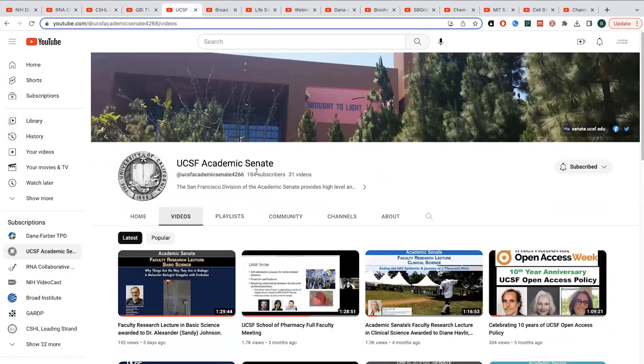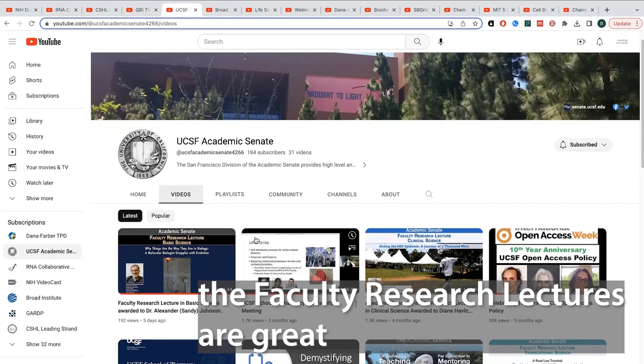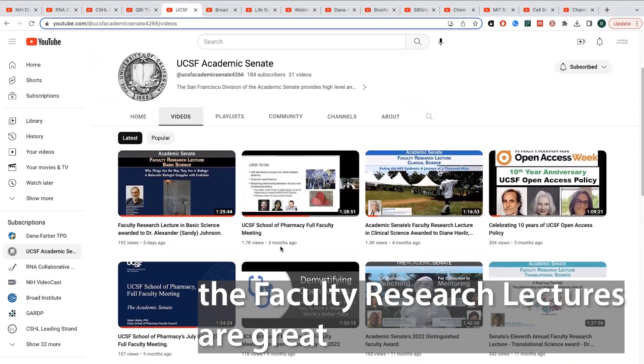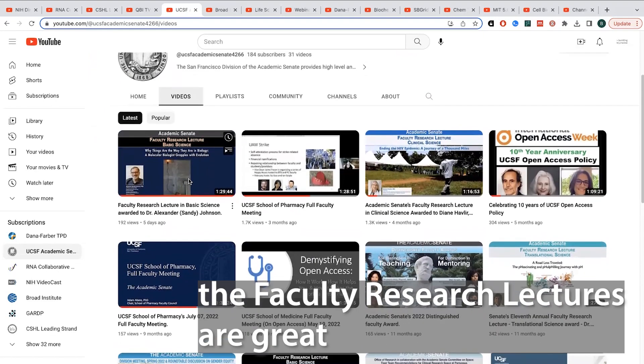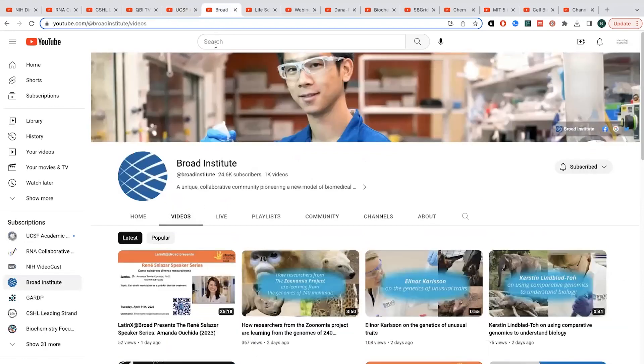UCSF also has this academic senate, and so a lot of these videos are kind of going to be things that are specific to UCSF, and you probably don't care about them outside of UCSF, but some of them, they have these faculty research lectures. So this one was held last week, and it was really interesting, this lecture about the development of different transcriptional circuits. And so these faculty research lectures are really interesting, and so you can find them on the UCSF channel, the Academic Senate channel.